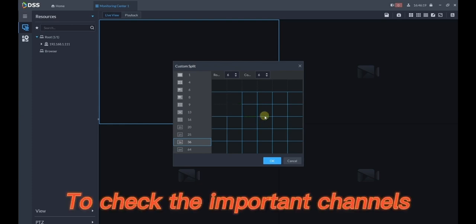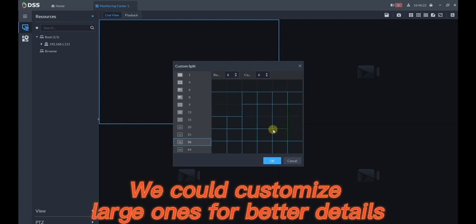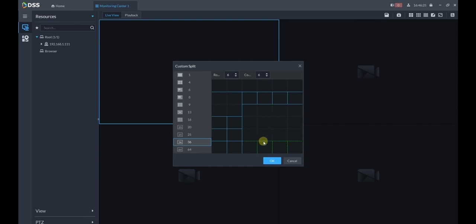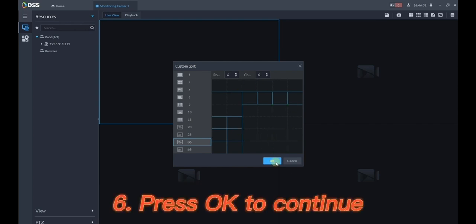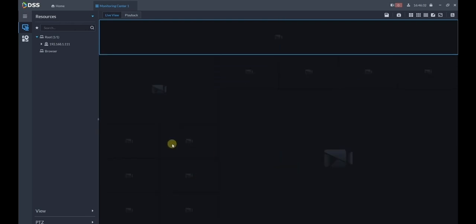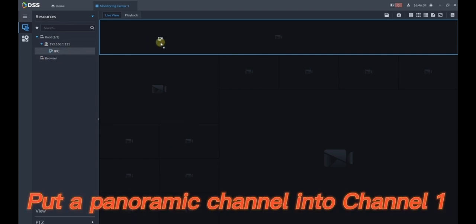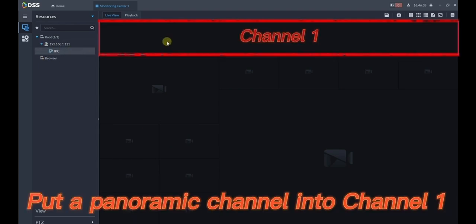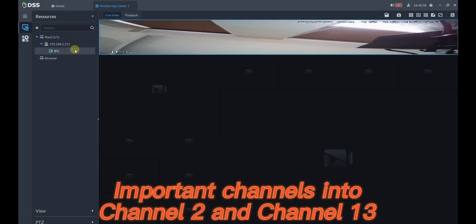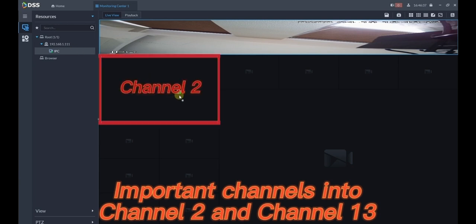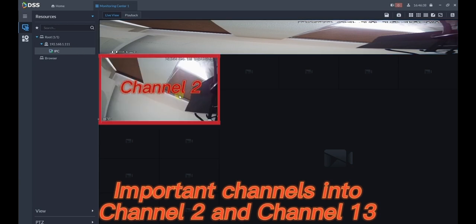To check the important channels, we could customize larger ones for better details. Press OK to continue. We could consider putting a panoramic channel into channel 1, and important channels into channel 2 and channel 13.